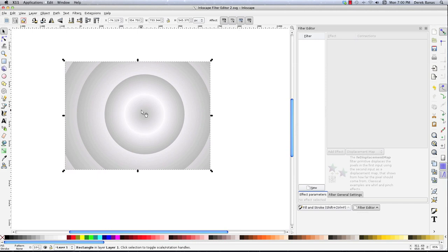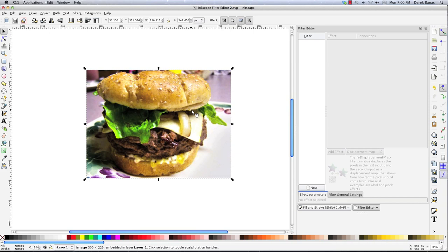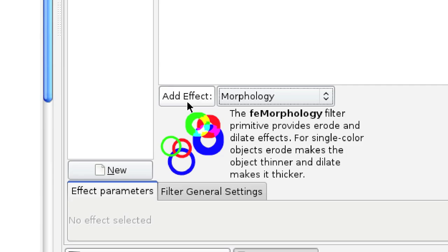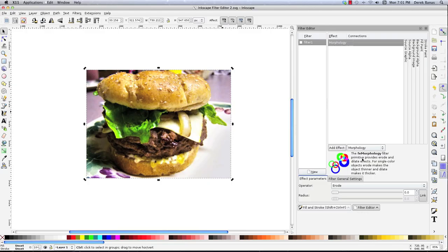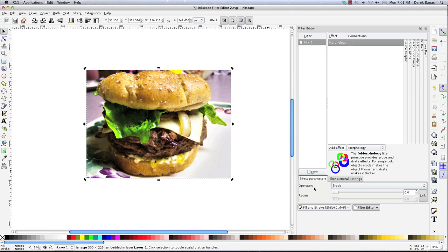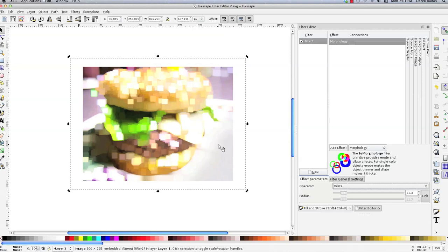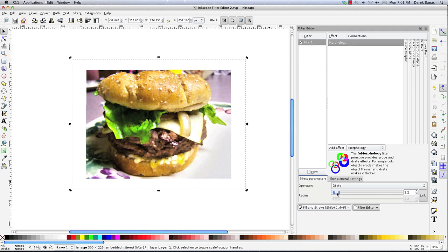Now I'm going to cover Morphology. Basically it's used for thinning or swelling an object. Let's keep our hamburger and show you an effect — like creating an underpainting sort of image. Select the image, come in to Filter, hit Add New, find Morphology, and hit Add Effect. Now I can either pick Erode or Dilate. Let's try Erode and change the radius — make sure you have the filter selected. With Erode it's sort of going to darken it, and with Dilate you can see it adds sort of a sparkle effect. That's sort of your underpainting or fade effect.